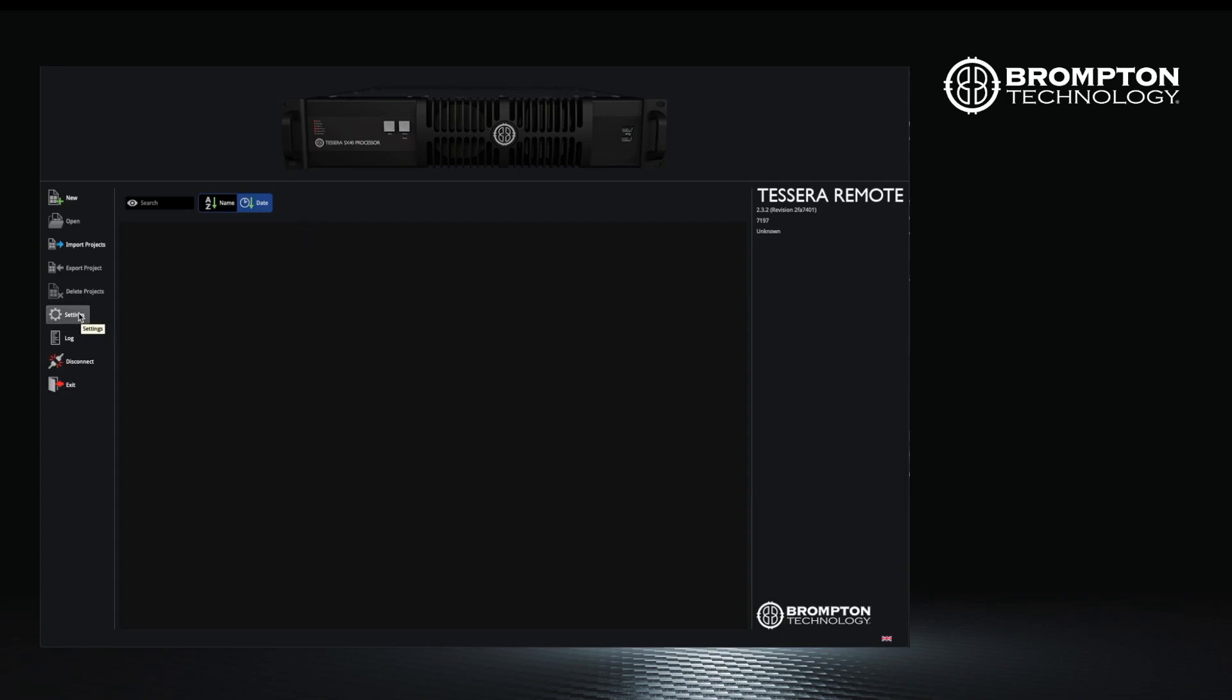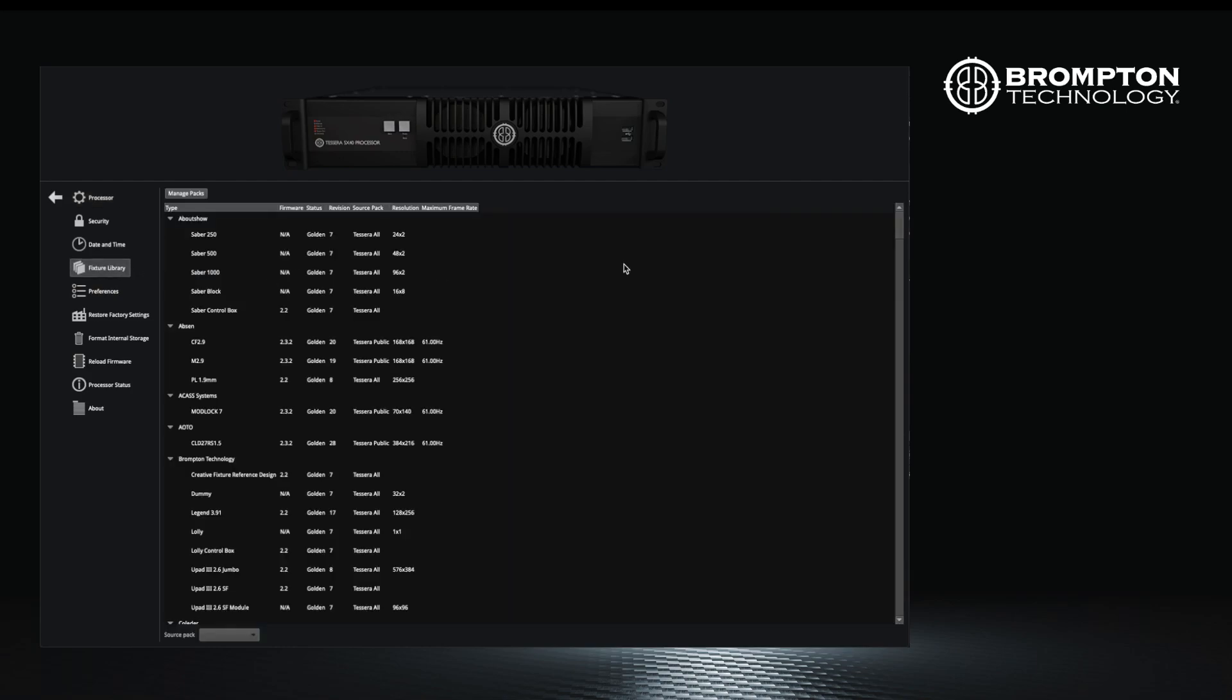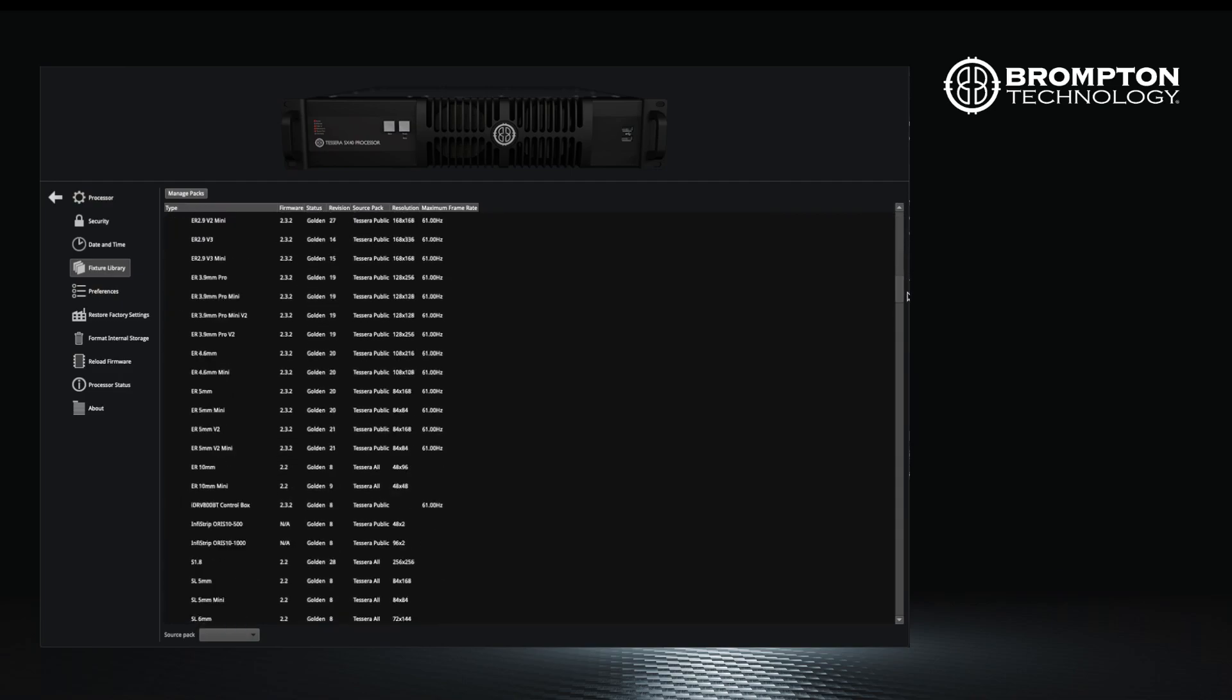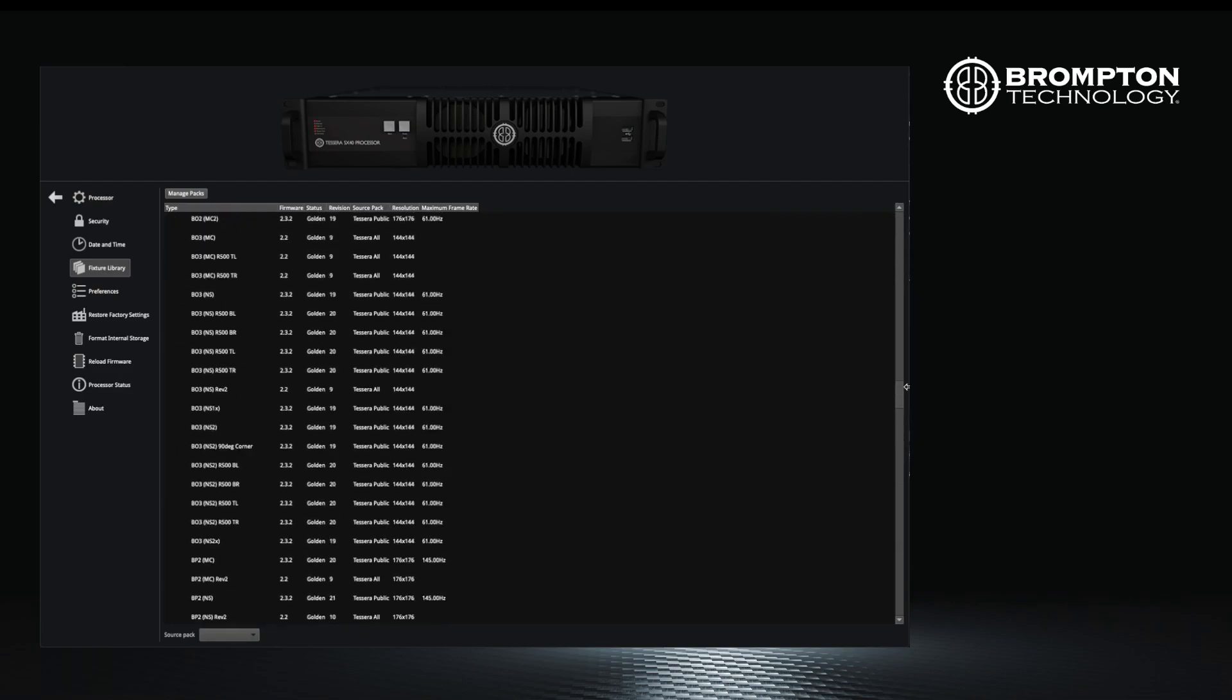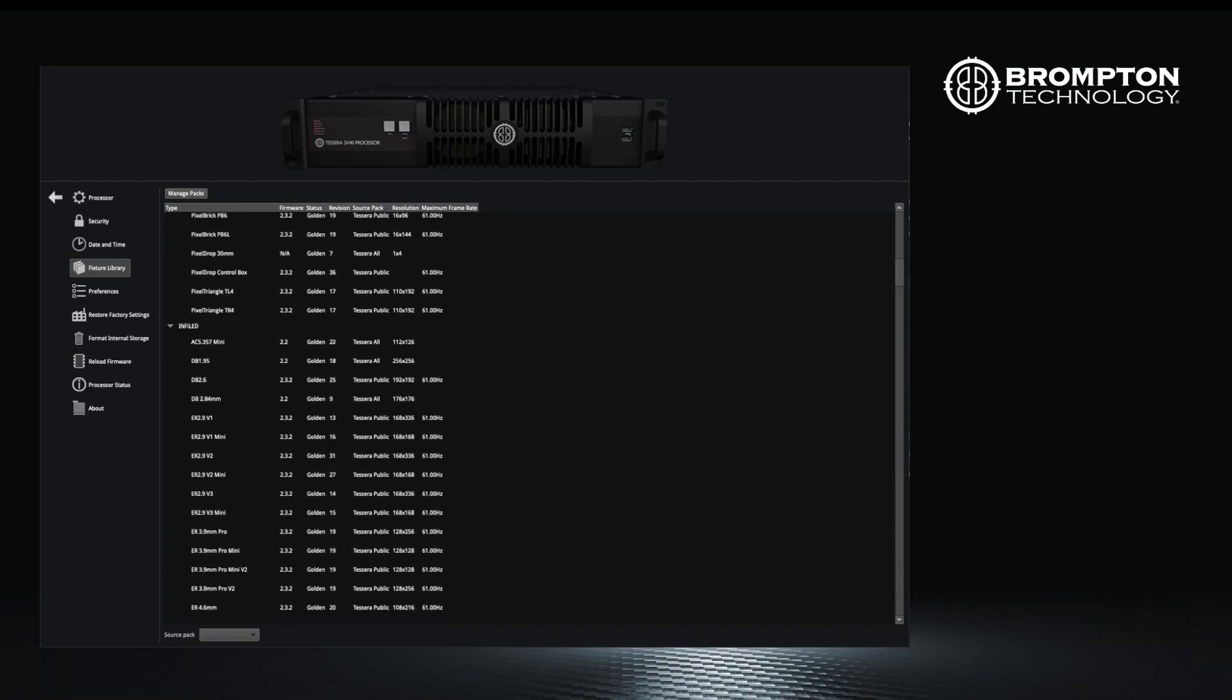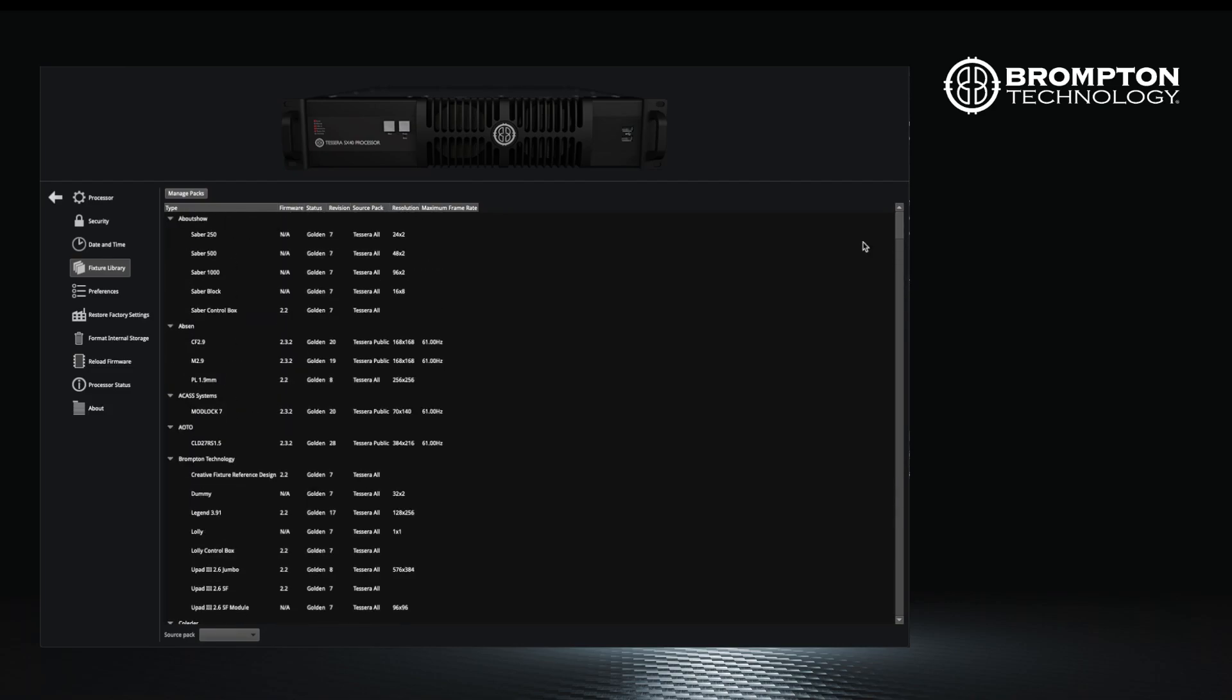Once your processor has been updated, you may wish to check which fixture packs have been installed. Fixture packs have the information that the processor needs to work with different fixture types. As new products enter the market, they are added to the latest fixture pack, which may have fixes for any bugs found with older packs for existing panels.